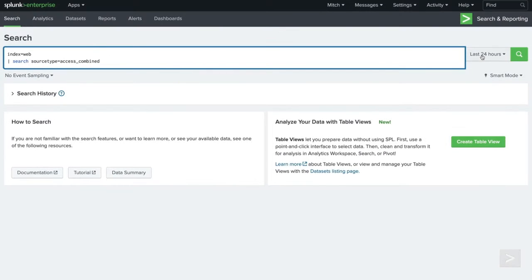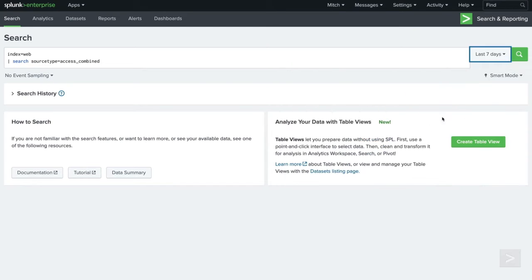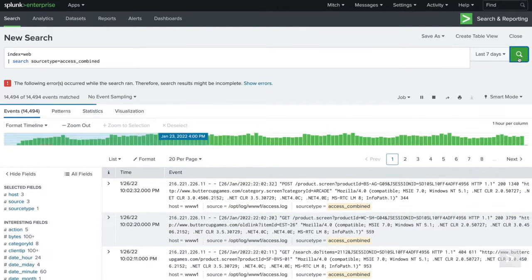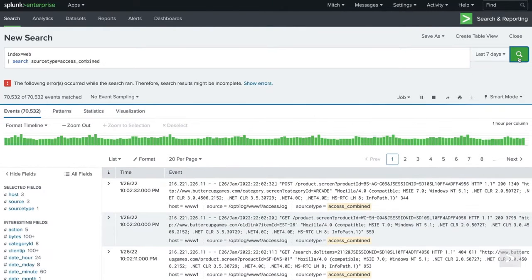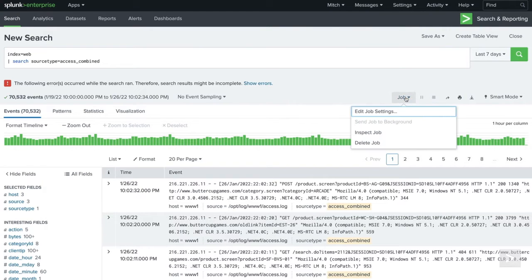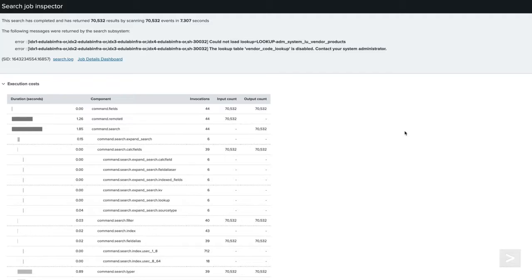The Search Job Inspector can be used with any search job that has not expired. There are two ways you can access it. From the New Search view, we can expand the Job menu and select Inspect Job to open the inspector in a new browser window.